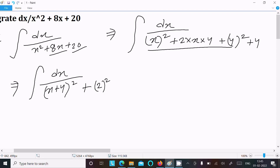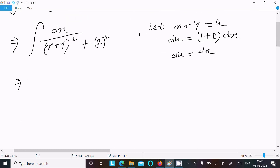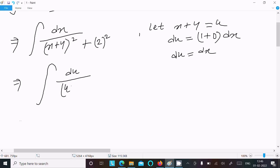Now let x plus 4 equal to u. Then du equals dx, since the differentiation of x is 1 and 4 is a constant giving 0. So du equals dx. We now write du over u squared plus 2 squared, replacing x plus 4 with u.